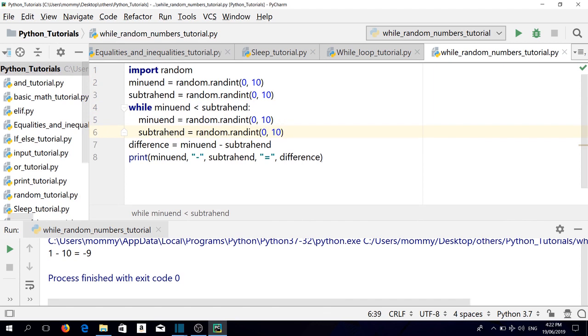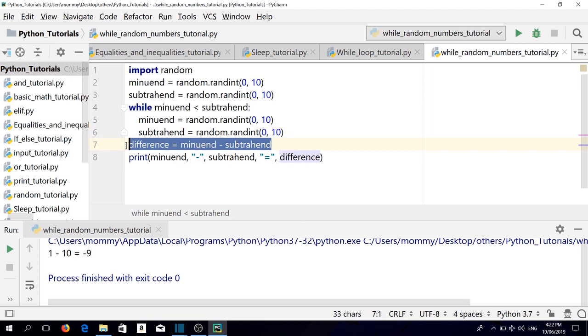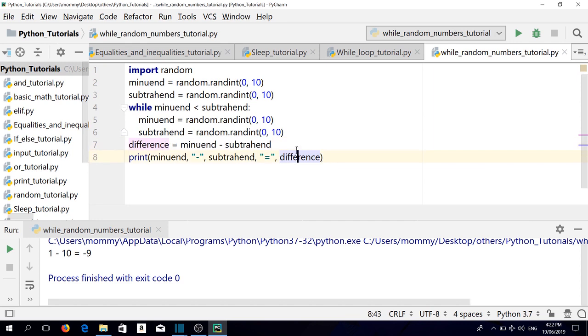As long as the minuend is less than the subtrahend, we keep generating a new minuend and subtrahend. This line is not indented because we don't want this to be part of the loop. So let's run it.